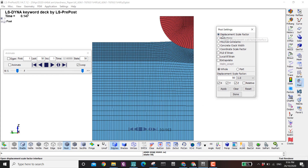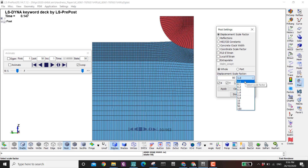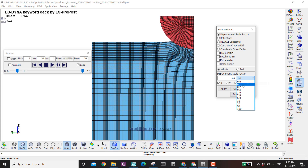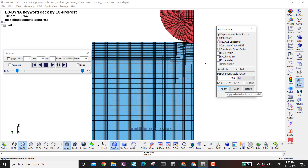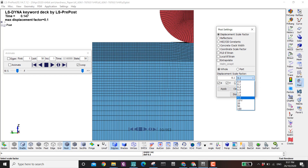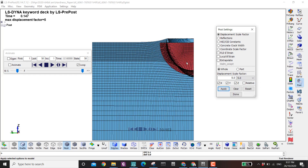This is the displacement factor — if your displacement is small or big and you want to change that, you can scale with this factor. If I put 1 then nothing will happen. If I put 0.1 and apply, the displacement becomes smaller. If I put 5, things become five times larger.